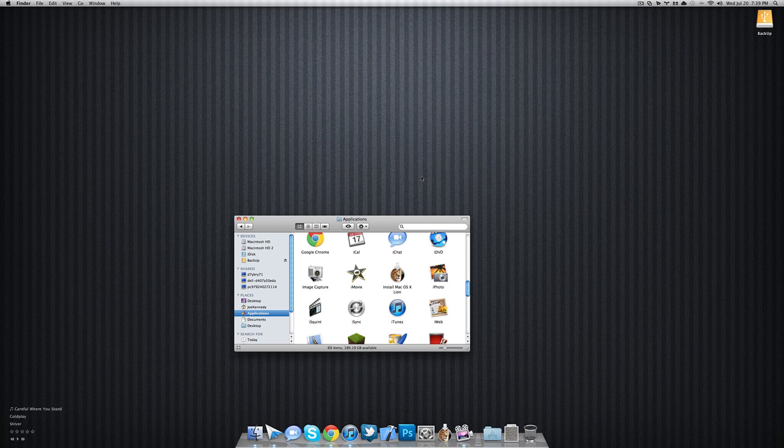Hey, what's up guys? Joe Gass here. Today I'm going to be telling you how to make a bootable install DVD of Mac OS X Lion.